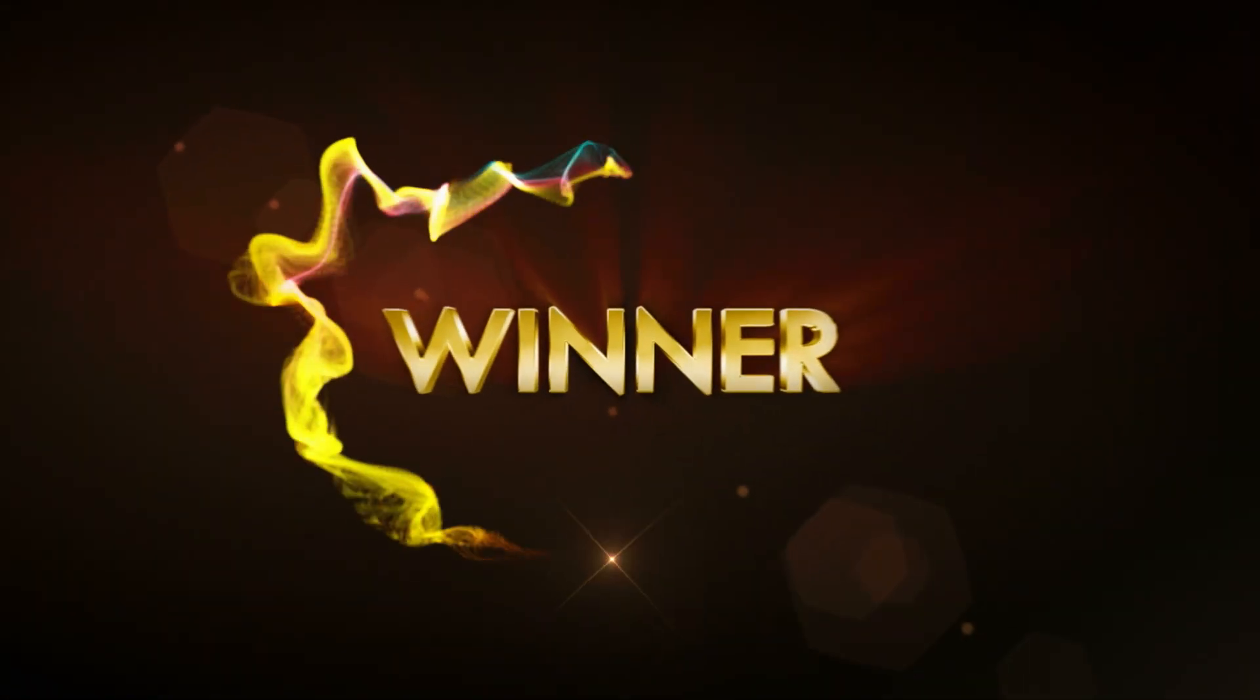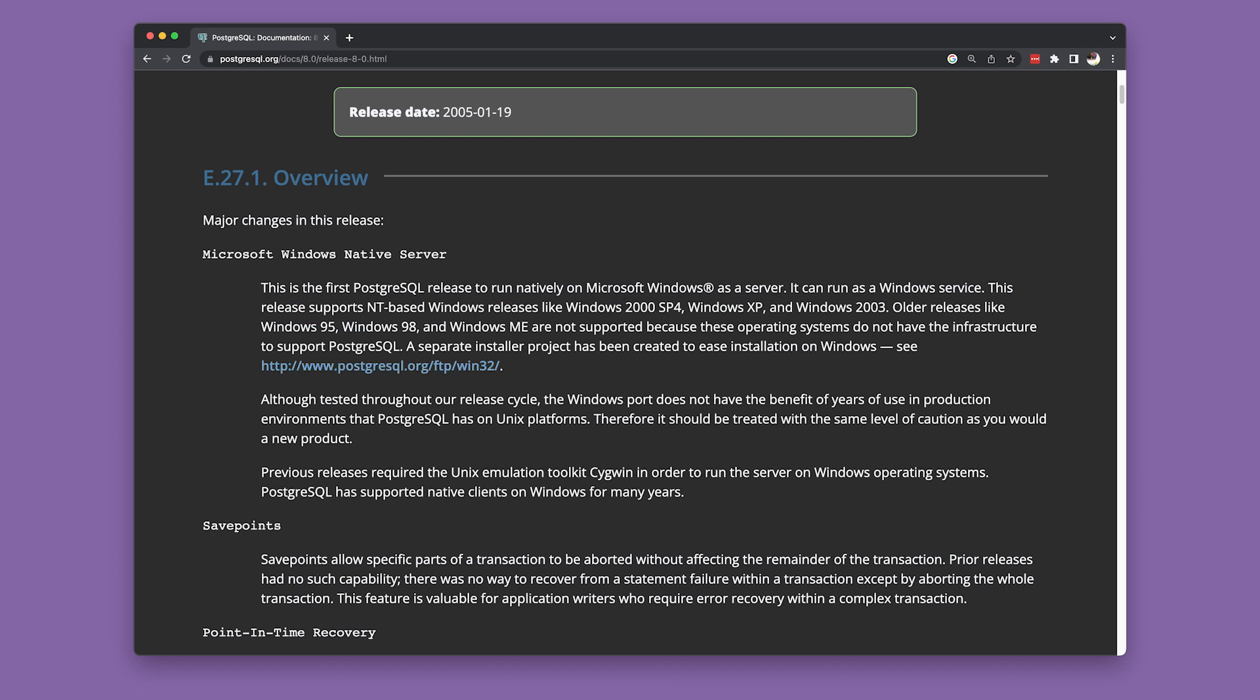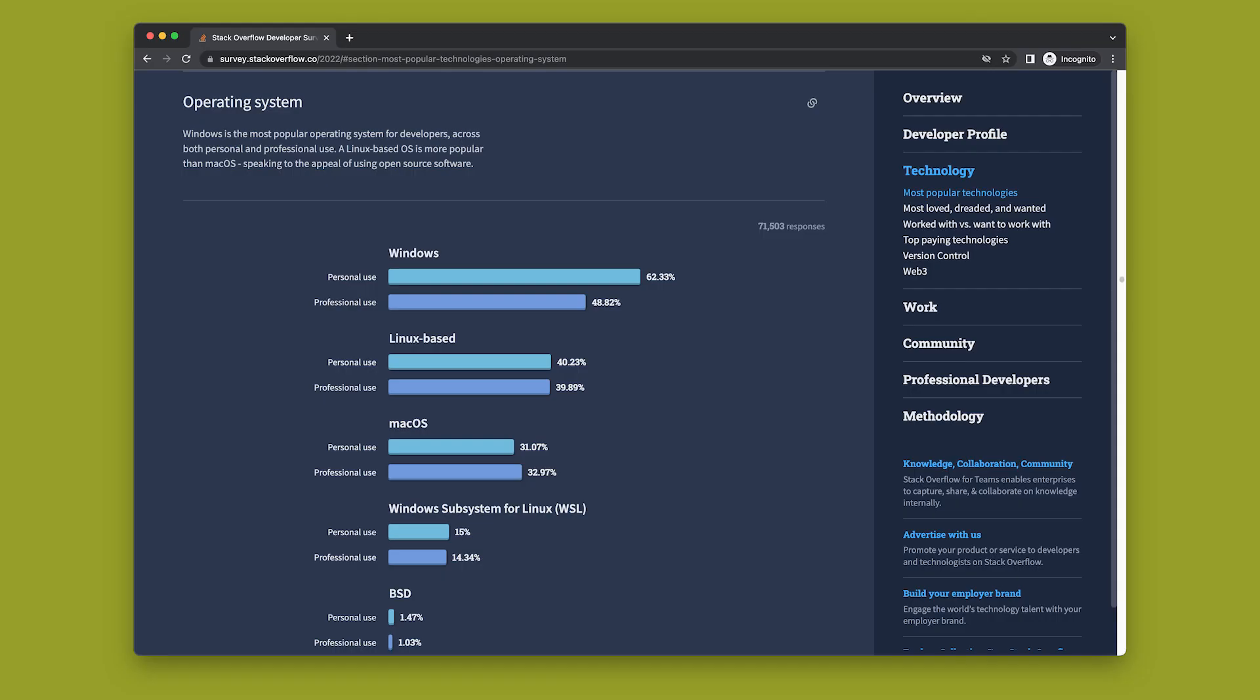It's easy to forget now, but you have to remember, they didn't even have a Windows version of this server that would run on Windows, the platform on which most developers write their code, up until version 8.0 in 2005, that is to say, a full 13 years after its debut. Imagine all the lost ground that it ceded to MySQL during those years.